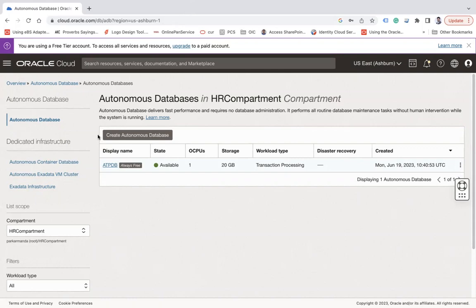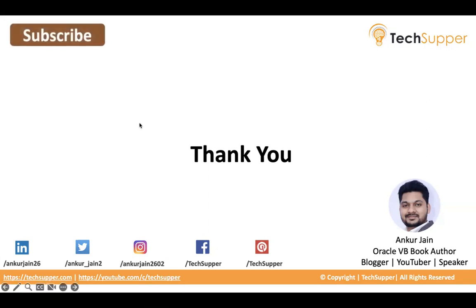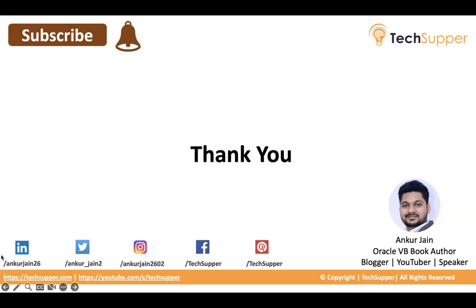I hope you find this video useful. If yes, please like, comment and share. And please don't forget to subscribe to my channel and click on the bell icon to get such amazing content on a regular basis. You can follow me on LinkedIn, Twitter, Instagram, Facebook and Pinterest for regular updates. Thank you, bye.